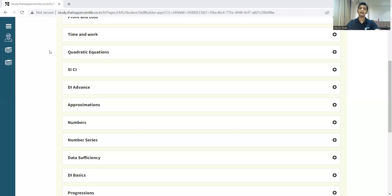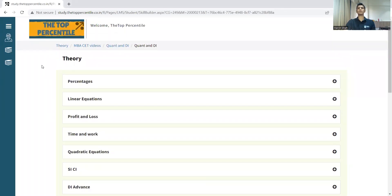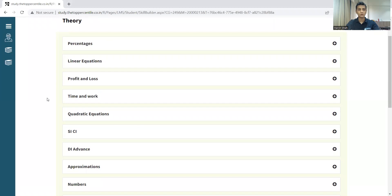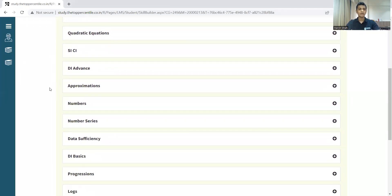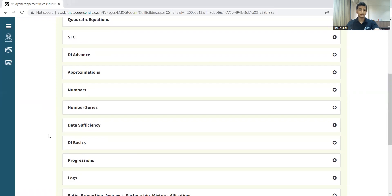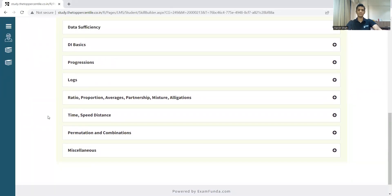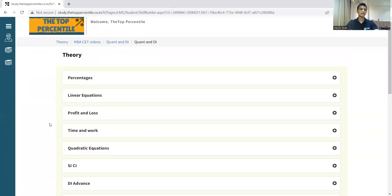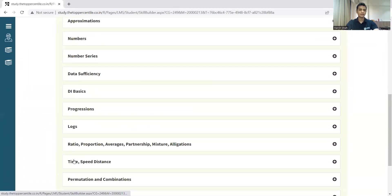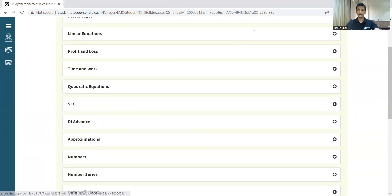Step number two: write down all the topics you want to cover. Let me share my screen and tell you the most relevant topics. These are the topics from which around 20 out of 30 quant questions come in MBA CET: percentages, linear equations, profit and loss, time and work, quadratic equations, simple interest, compound interest, approximations, number series, progressions, logarithms, ratio and proportion, time speed distance, permutations and combinations, and some miscellaneous topics. Write down this list of topics and keep it with you every day.